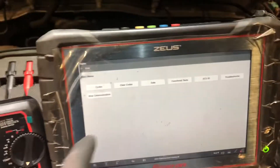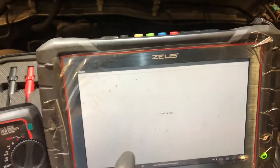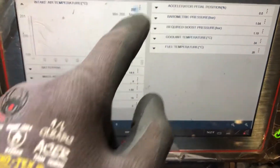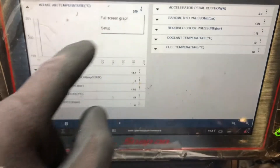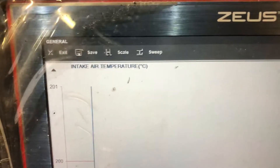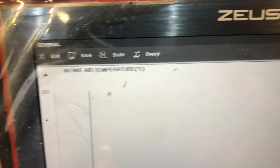So we're going to confirm that by looking at a bit of live data on the IAT. I'll just do full screen, it's just easier to see. As you can see, we have the intake air temperature sensor and we are reading 200 degrees Celsius.